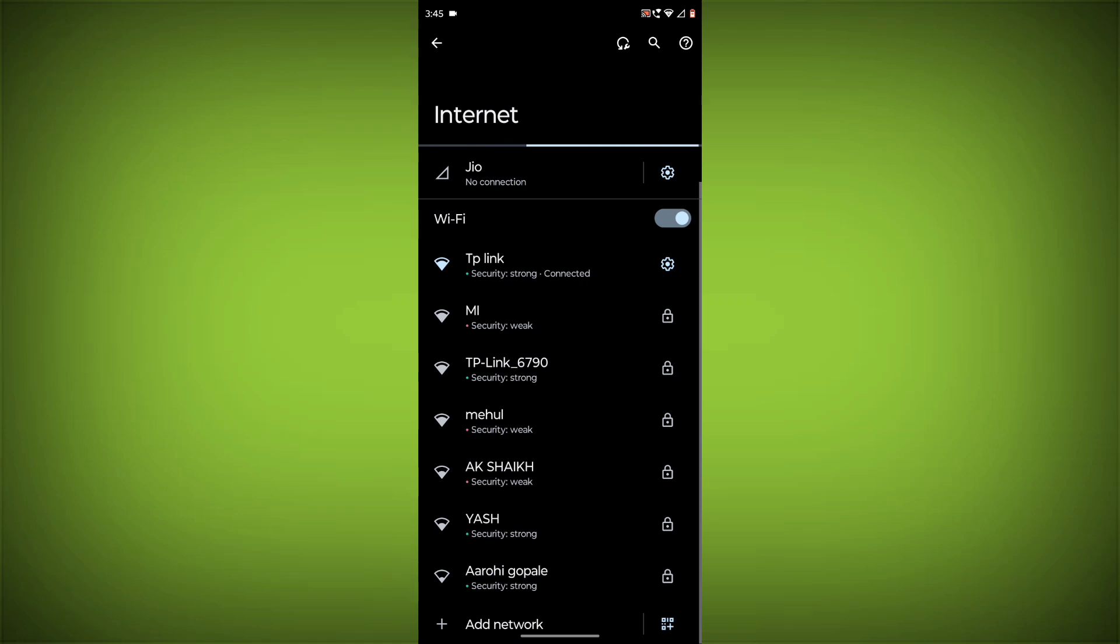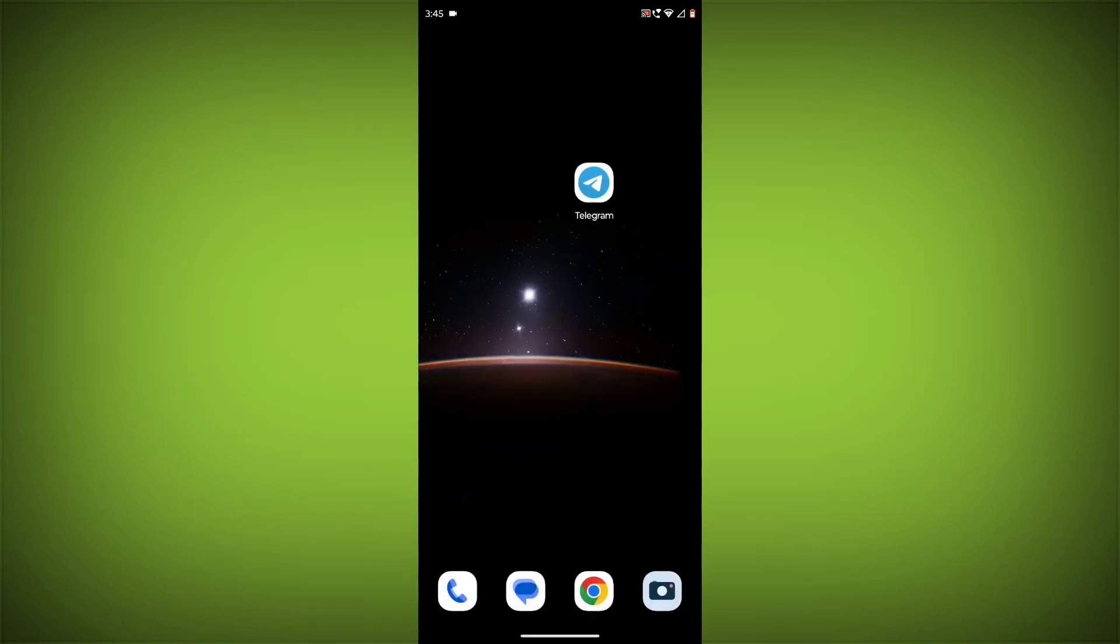You can do this by trying to access other websites or apps on your device. If you are not able to connect to the internet, try restarting your router or modem.